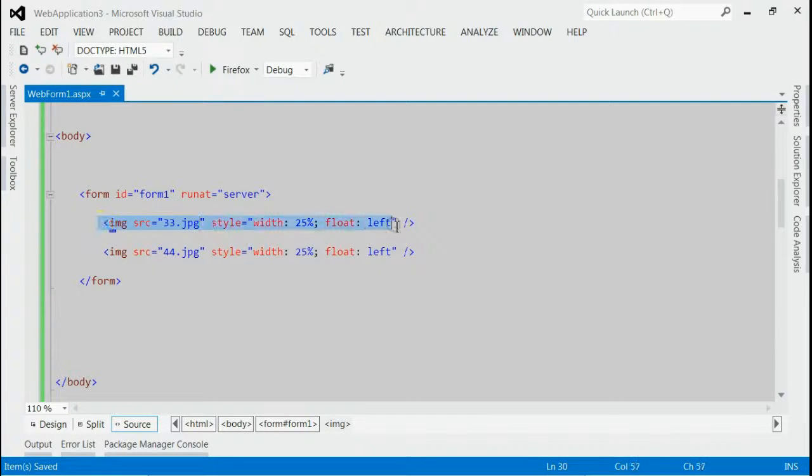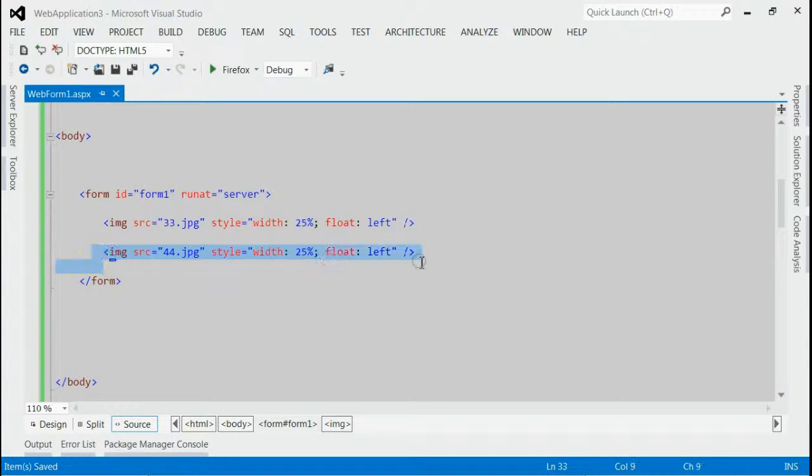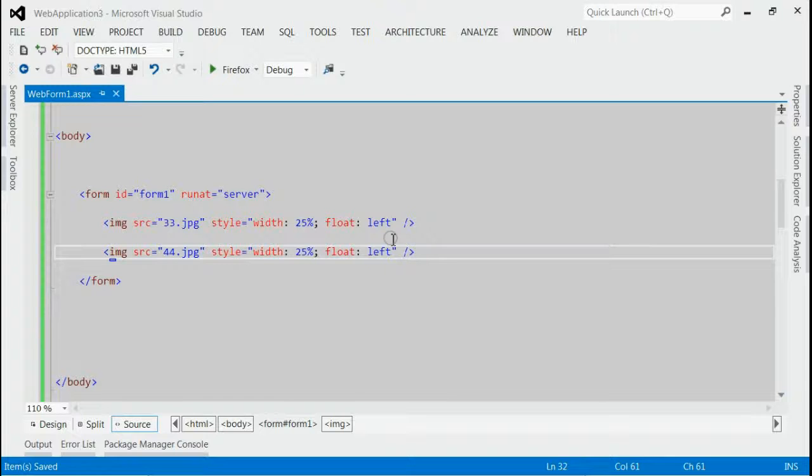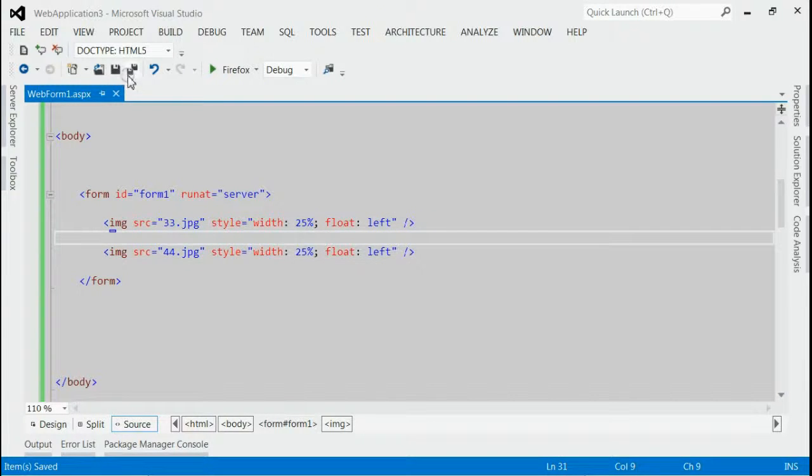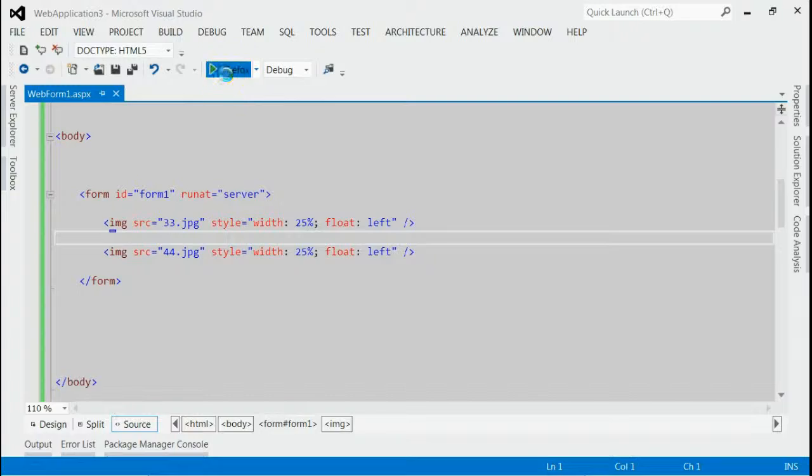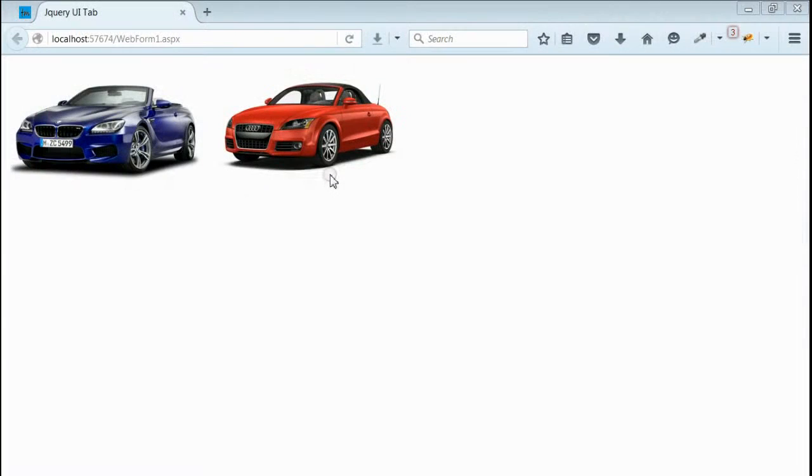This is the first image and second image. We want to place a vertical line between these two images. So, let's save it and run this application. Yes, as you can see, we got the output with two images.